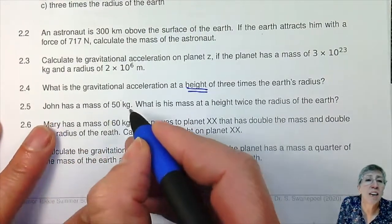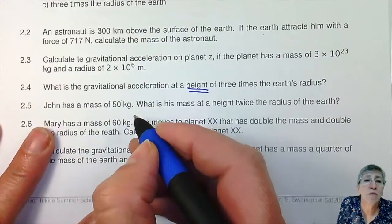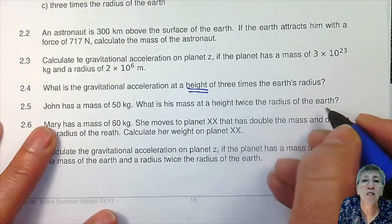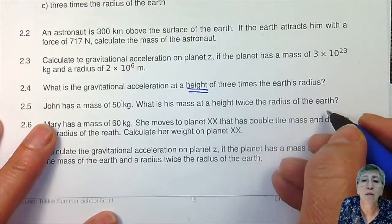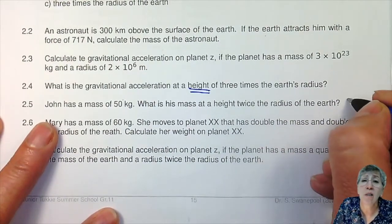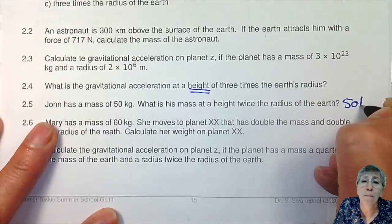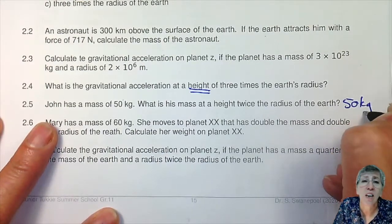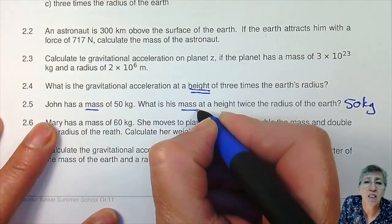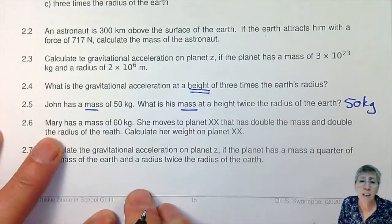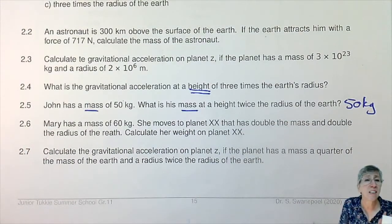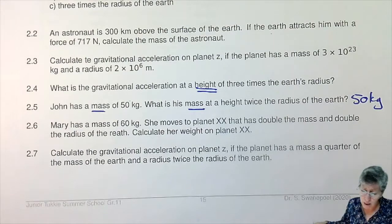Question 2.5: John has a mass of 50 kilograms. What is his mass at a height twice the radius of the earth? If you started calculating this, you are wrong — because we are working with mass. The only way his mass can change is by going on a diet or doing a lot of exercise, and they told us nothing about that.